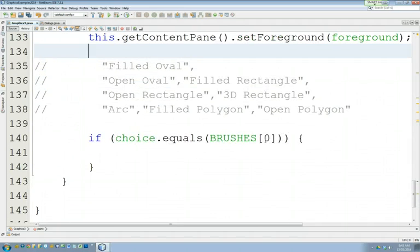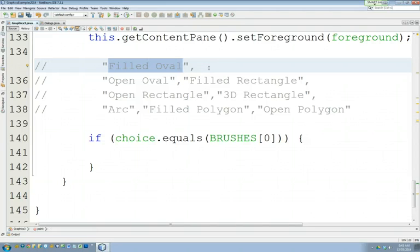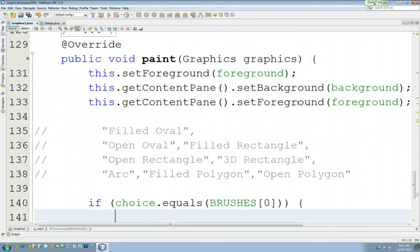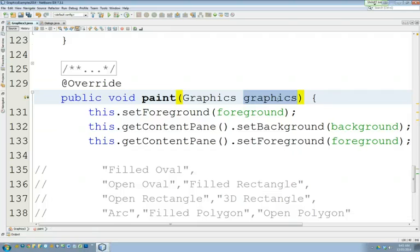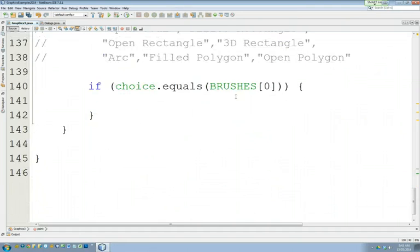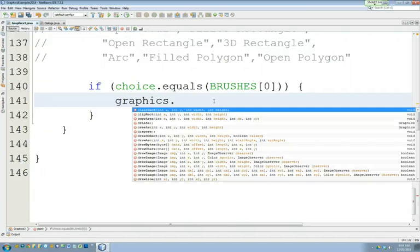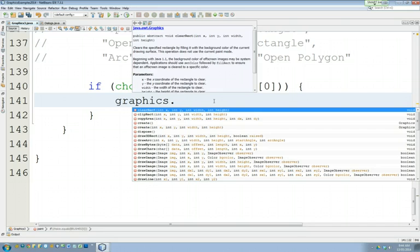So choice zero is the filled oval. That was the first thing that we said our first brush would be. So here's how we draw that on the screen. We draw filled oval by using our parameter graphics. Graphics is something built into paint for the purpose of drawing graphics. So we're going to say graphics dot and built into this graphics object is a ton of methods for doing all kinds of stuff.